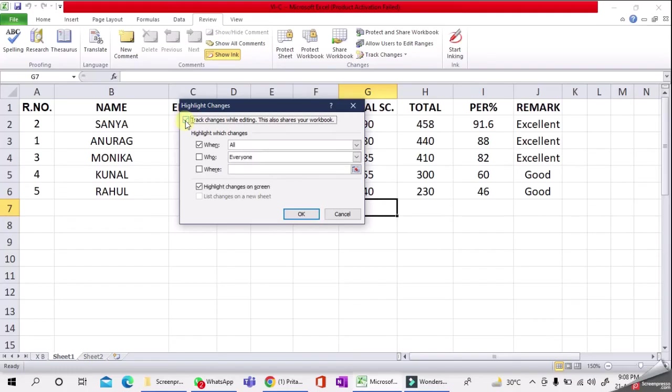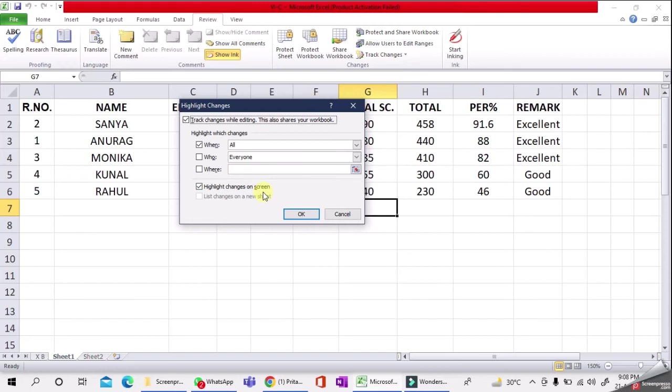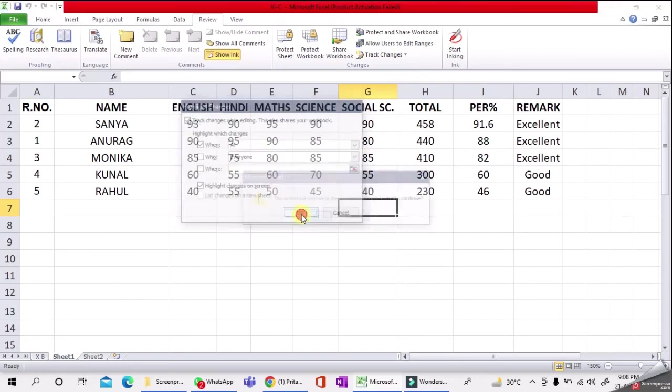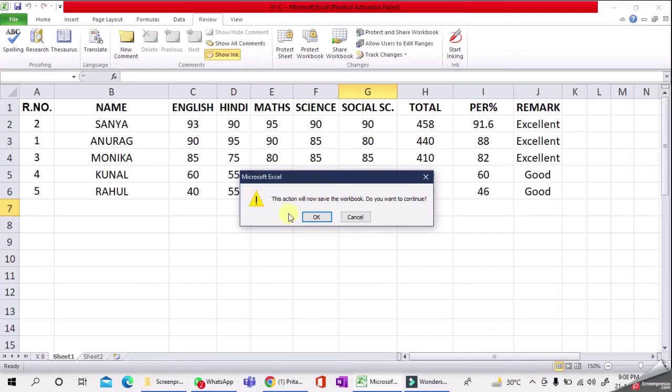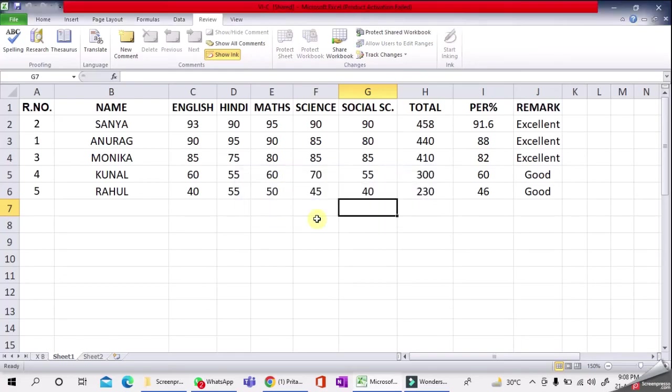Then tick 'Track changes while editing'—this also shares your workbook. Also tick 'Highlight changes on screen,' then click OK. You'll get a message: 'This action will now save the workbook. Do you want to continue?' Click Yes.